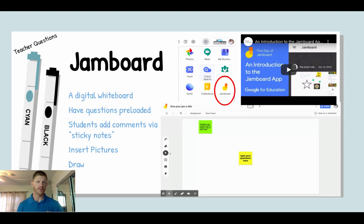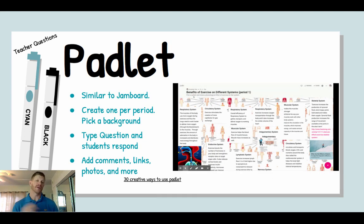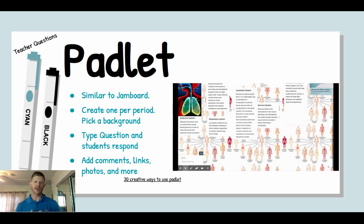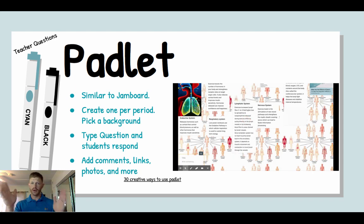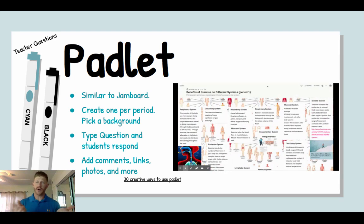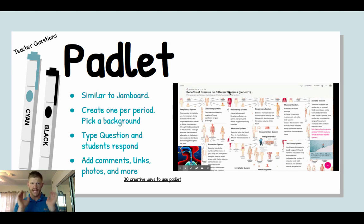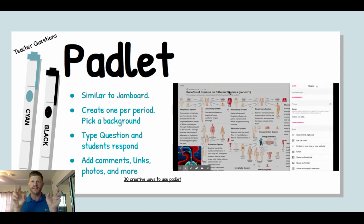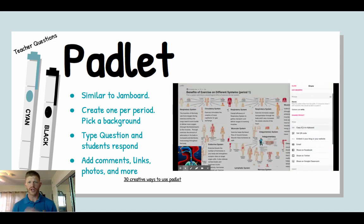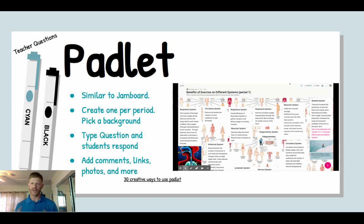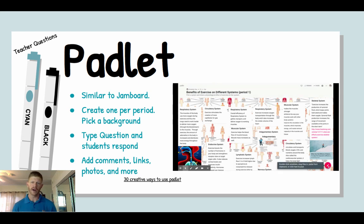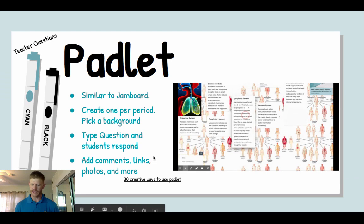Padlet is a lot like Jamboard but has been around a lot longer. You create an editable slide and can set the background. Here's one I did years ago with anatomy and physiology: I created one for the period, titled it 'The Benefits of Exercise on Different Systems,' and told students to pick a system and share the physiological effect of exercise on it. Students can write on it, add pictures, or add external links, so it has a little more functionality than Jamboard in terms of what students can share. There's a link here for other ways to use Padlet.